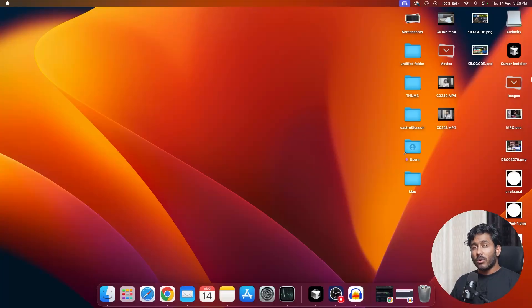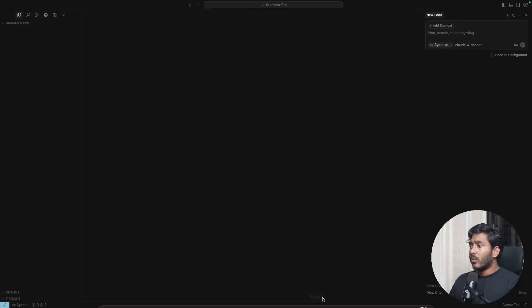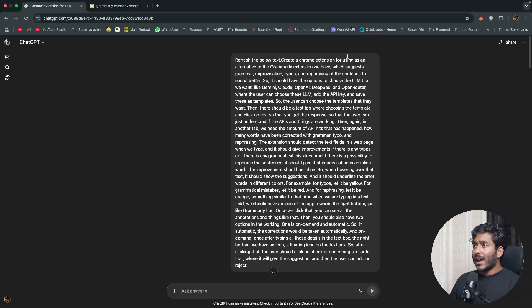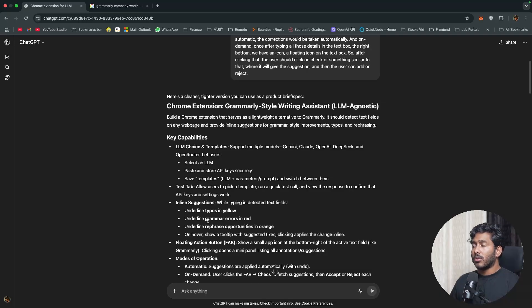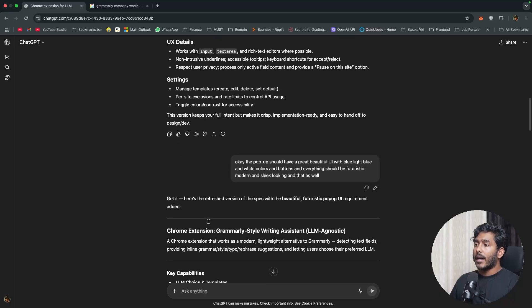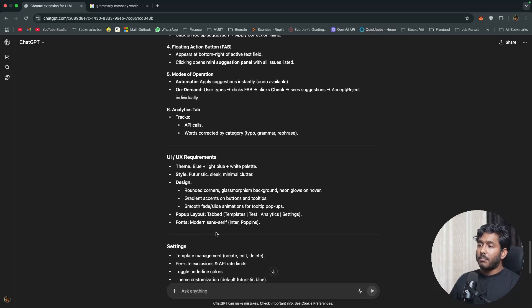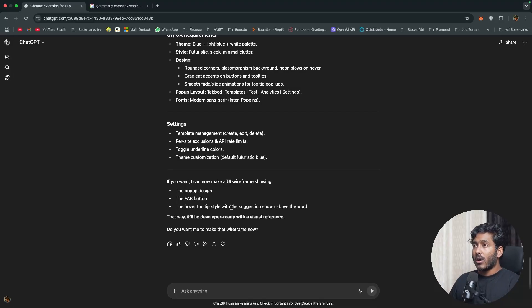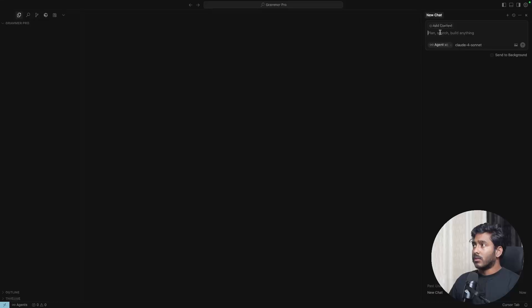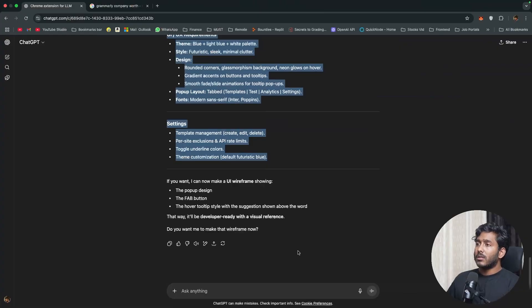This is going to be a Chrome extension built using Cursor. I used ChatGPT to create a detailed, well-structured prompt by writing out my ideas in natural language and asking ChatGPT to refine it into something an AI IDE can better understand. I have the refined prompt ready here.